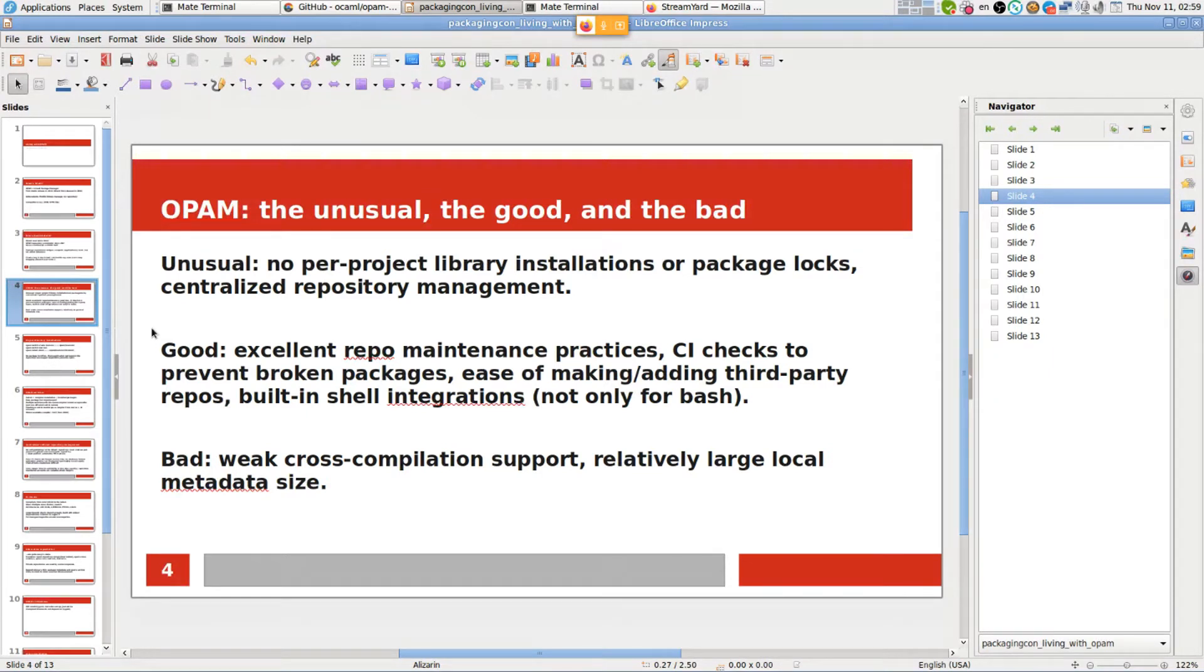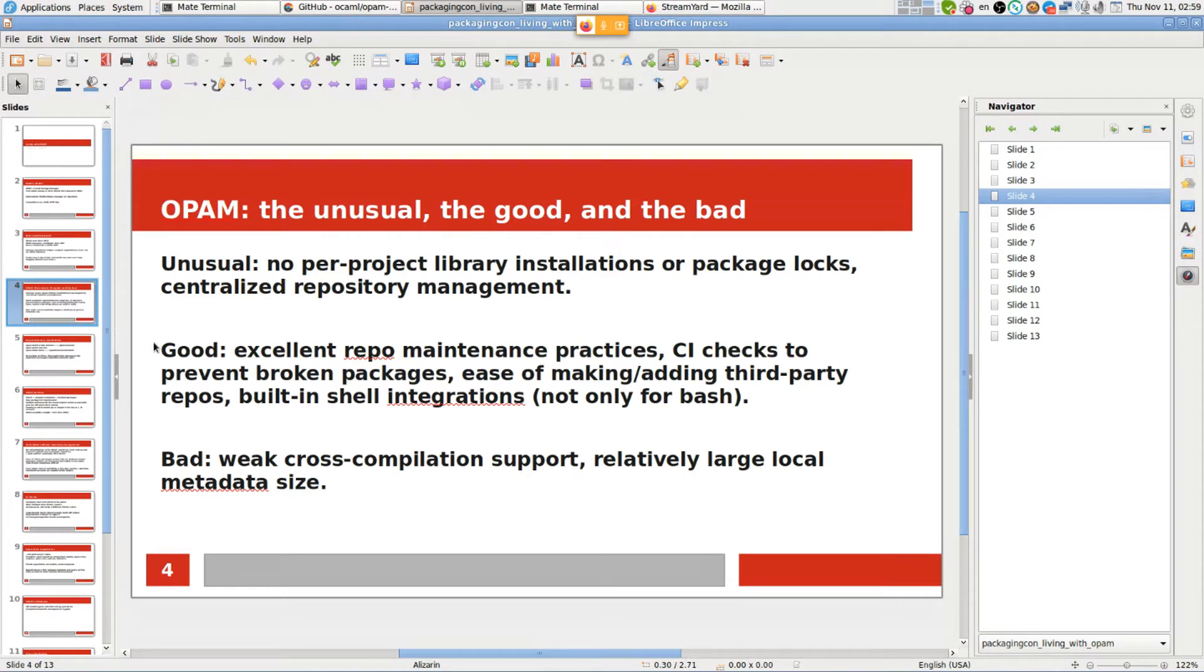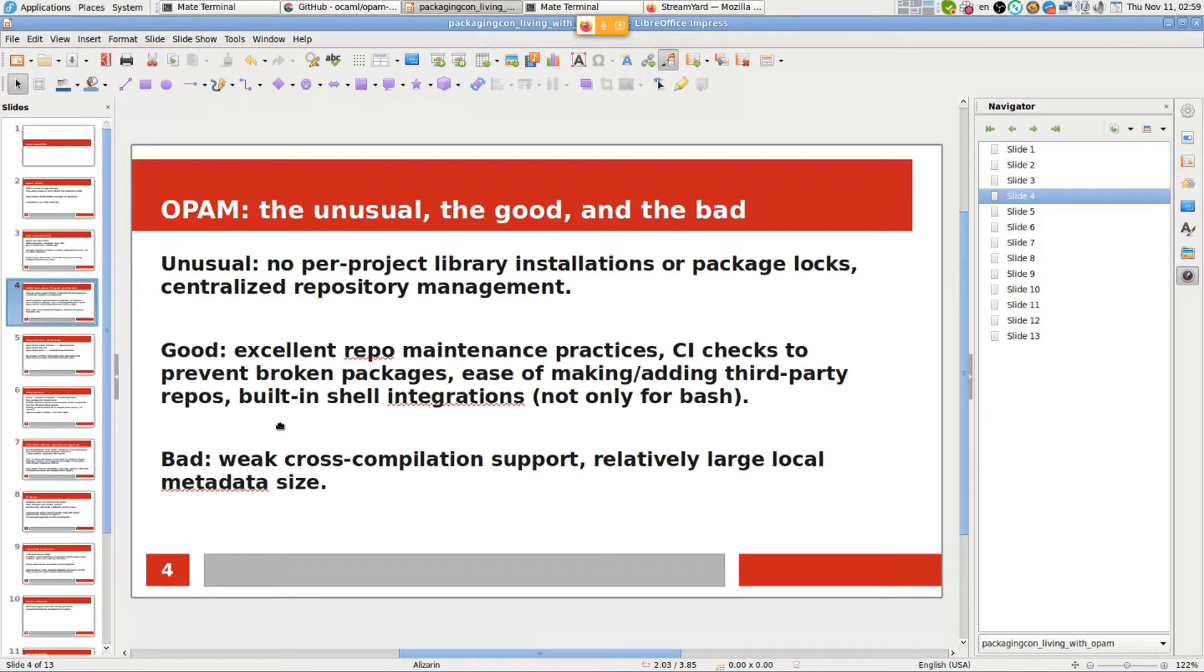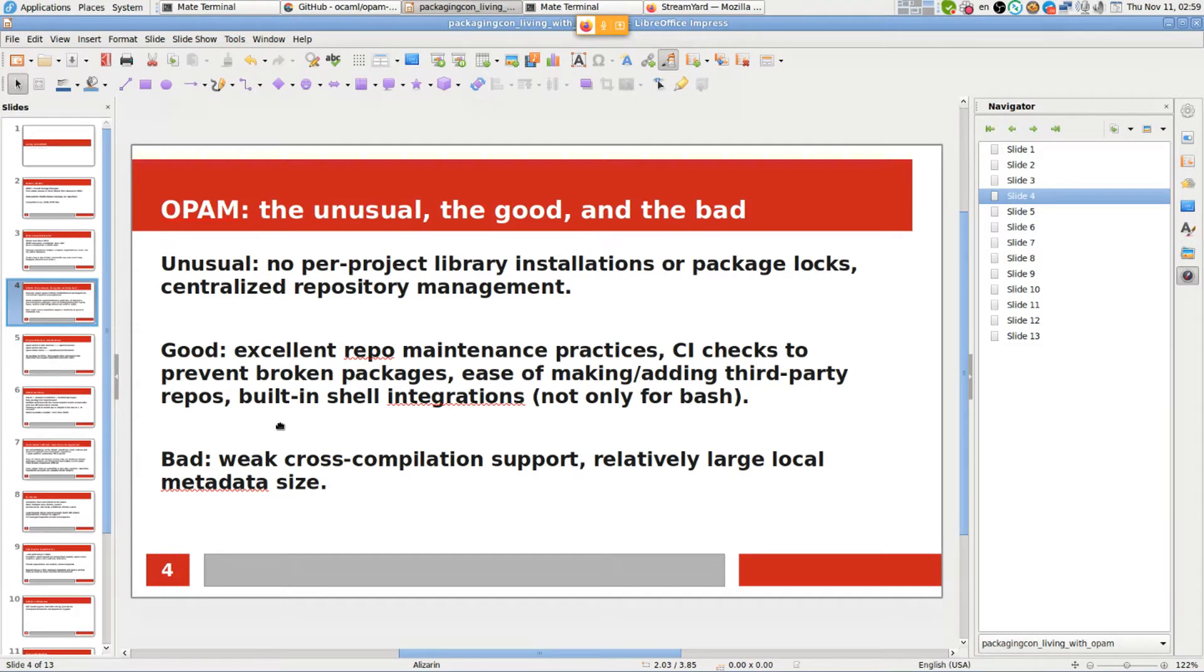To balance it, the good points are excellent repository maintenance practices. CI checks to prevent broken packages, easy cross-repo operations, third-party safety repos, built-in shell integrations not only for Bash. It works on pretty much any Unix system and also works on Windows. Some bad points are weak cross-compilation support and relatively large metadata size that you need to download.